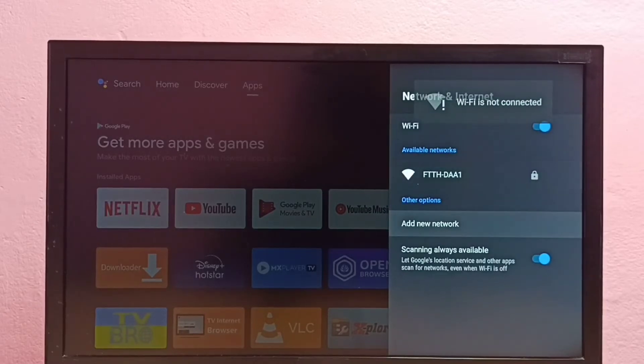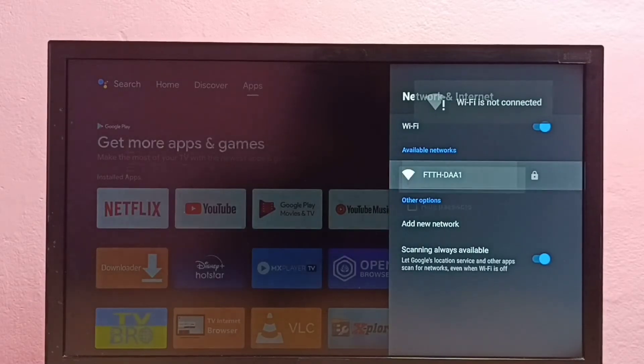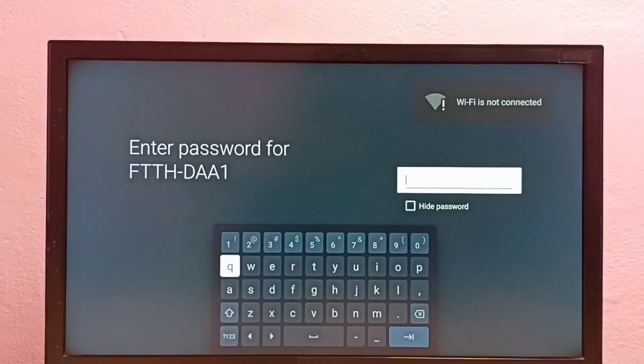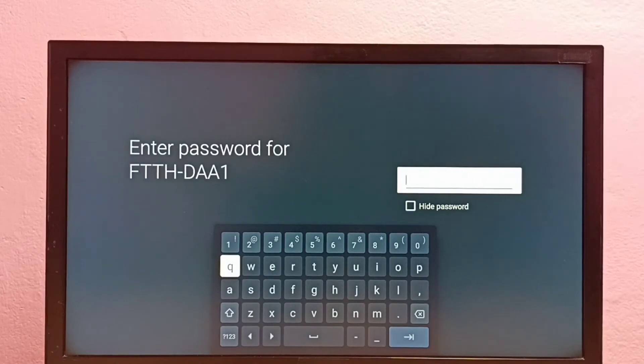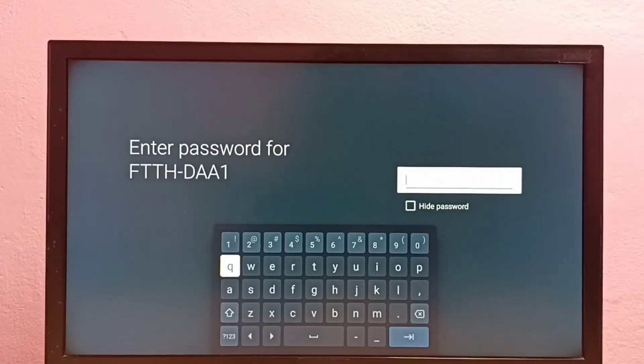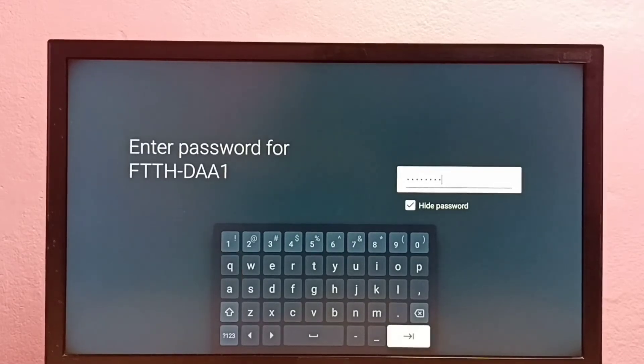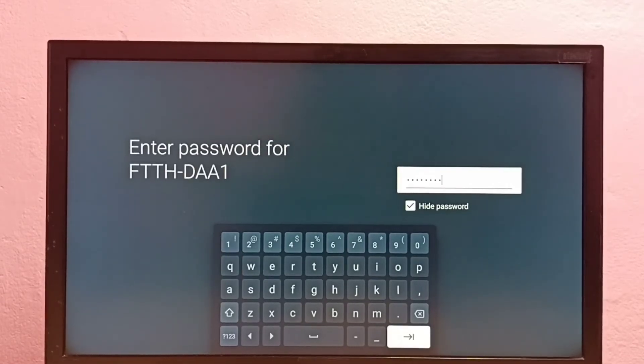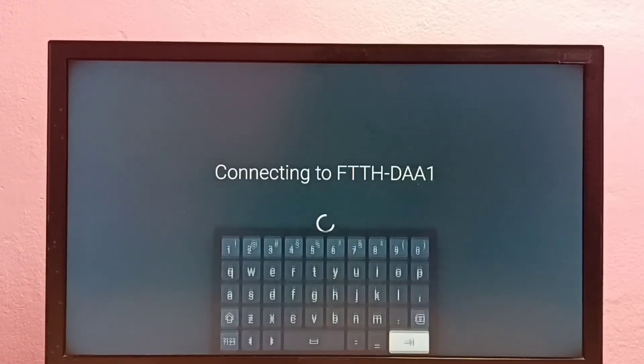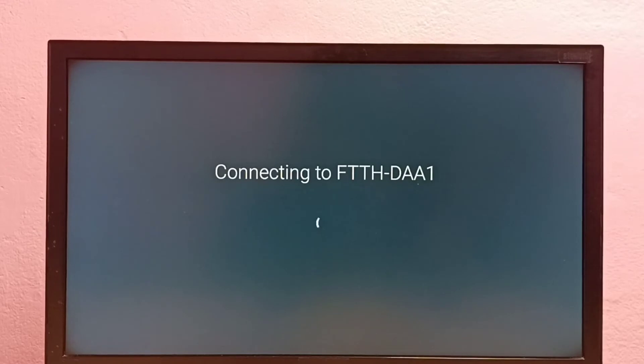Let me try to connect again. See, now it's asking for the password, so now I can enter the new password here. Okay, done. Let me connect. Now it's trying to connect.